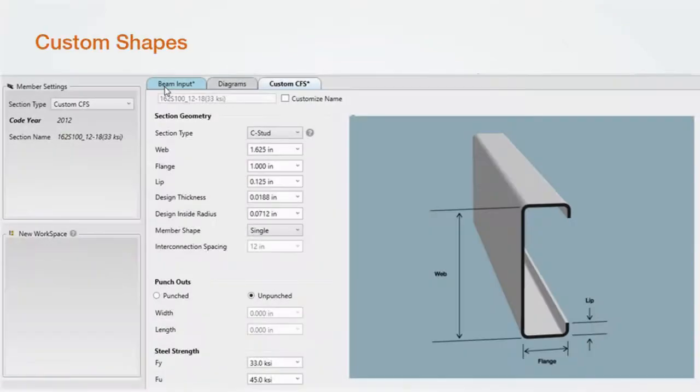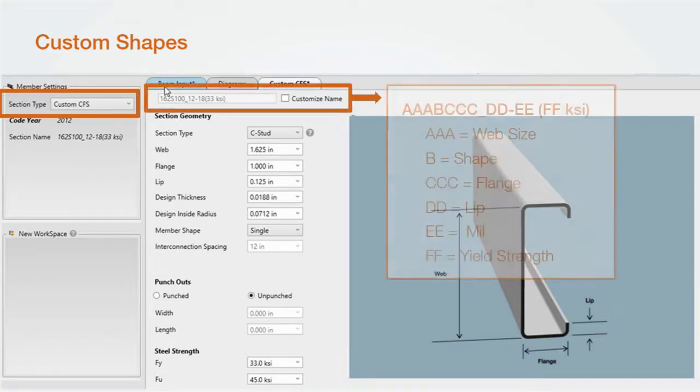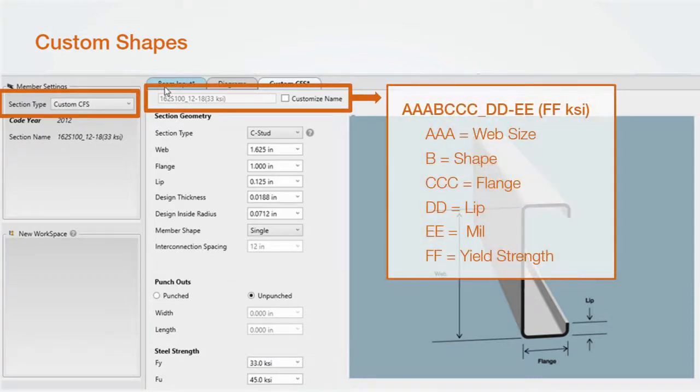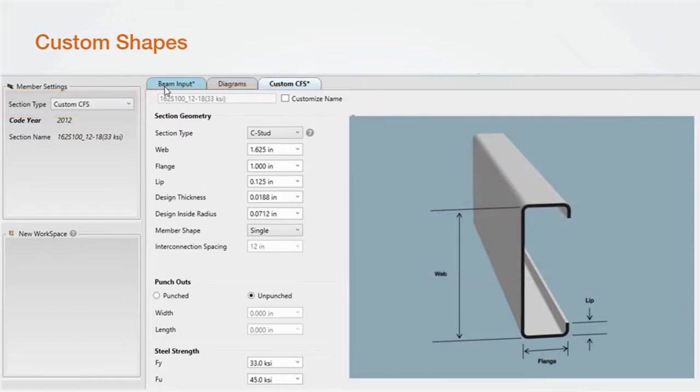Custom shapes are also quicker to input with a standard name generator. The standard name is similar to AISI nomenclature but with an added lip after the flange dimension. The lip dimension is added since the lip may or may not follow AISI standards depending on your dimensions. You can also customize your name by checking the customize name checkbox.